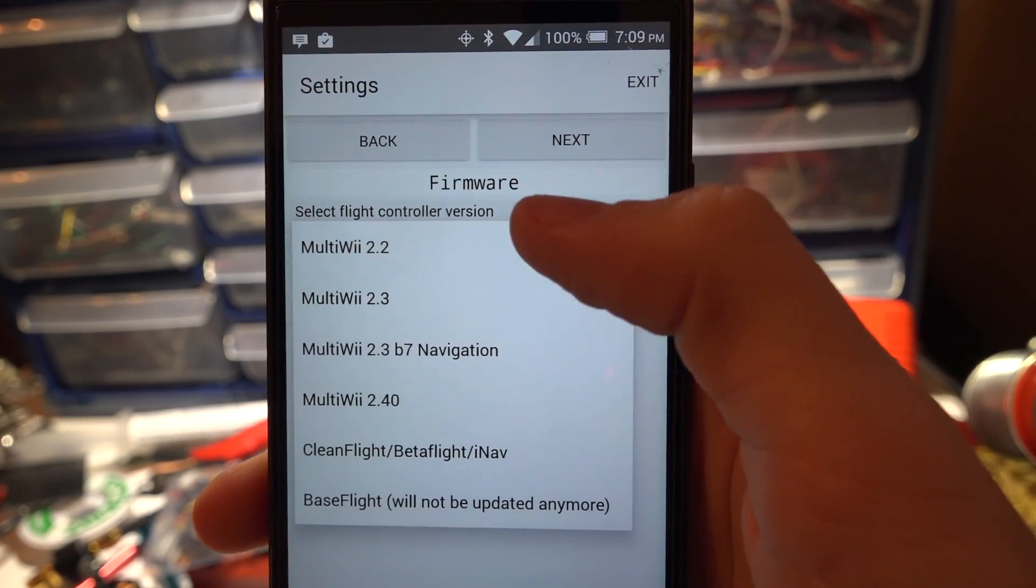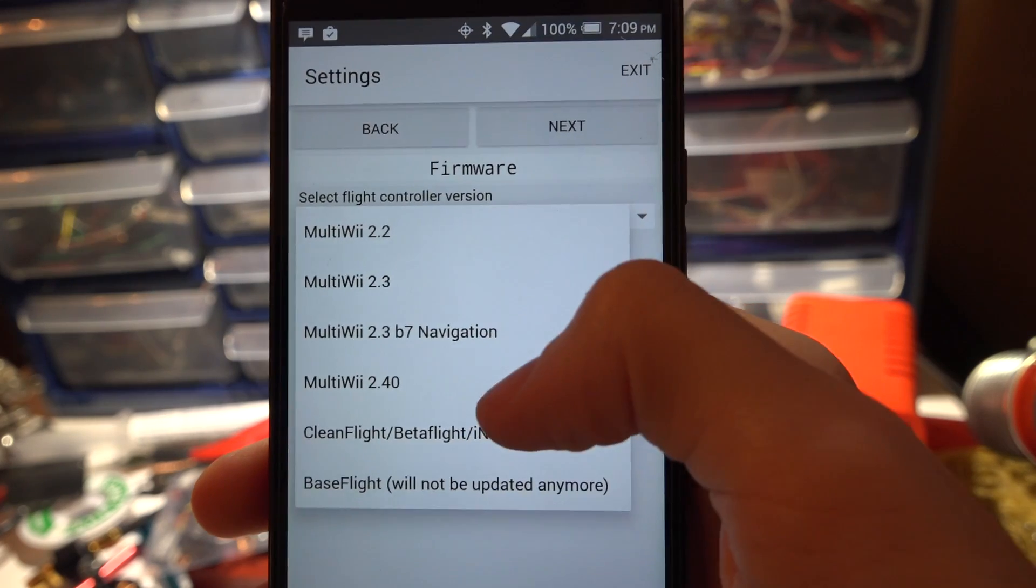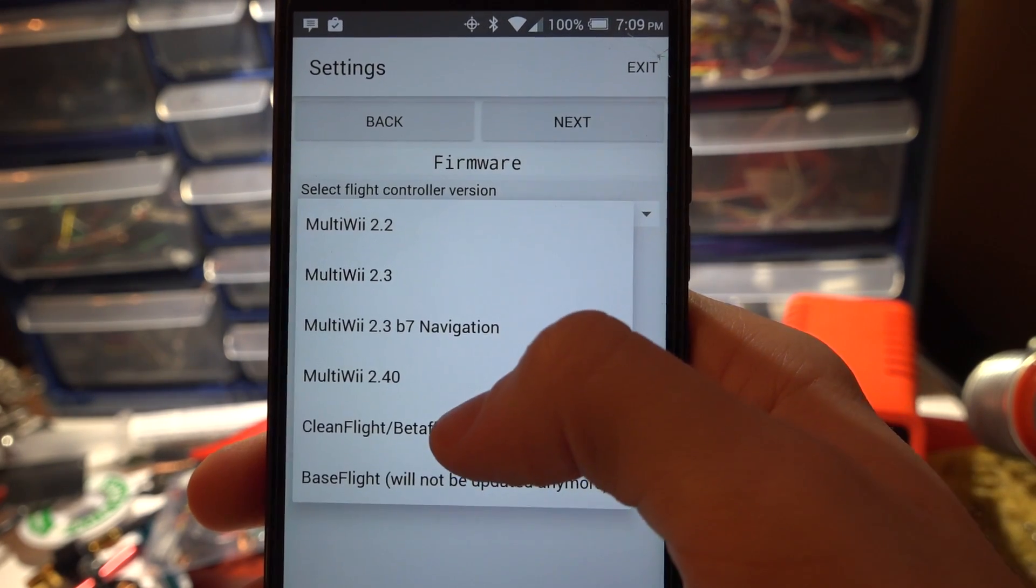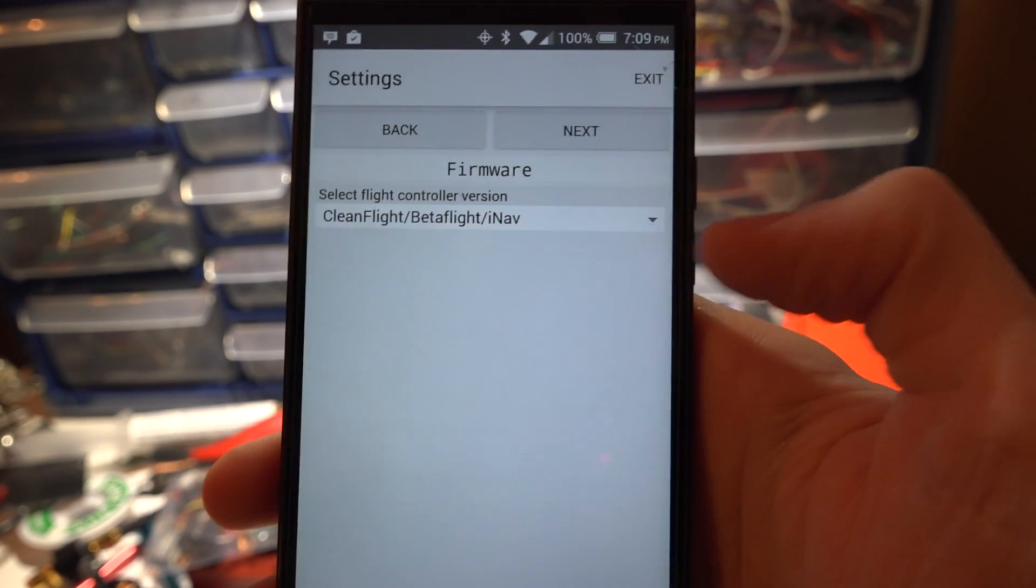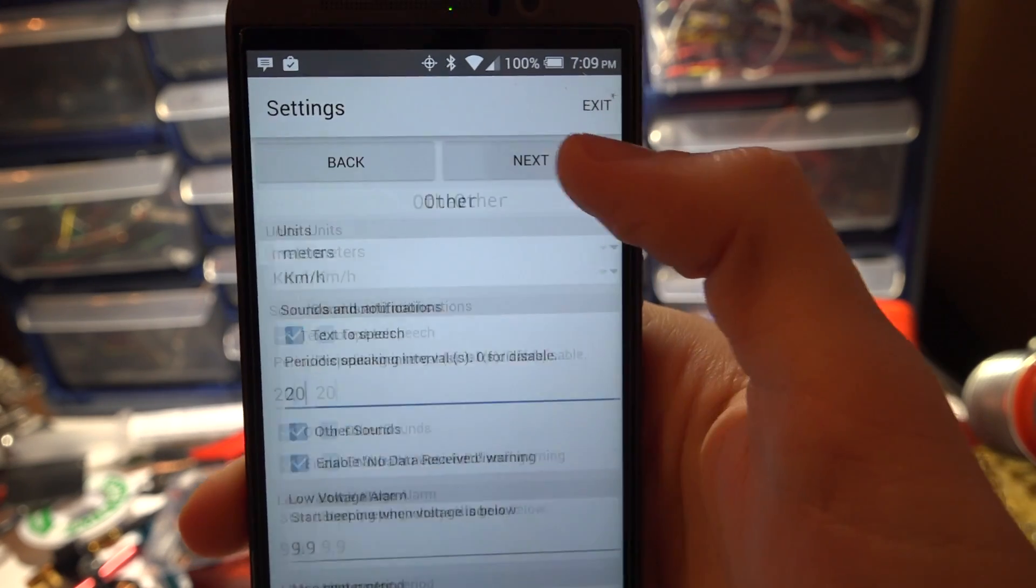Firmware. If you are using CleanFlight, Betaflight, or iNAV then select this. I'm using iNAV. So let's click Next.